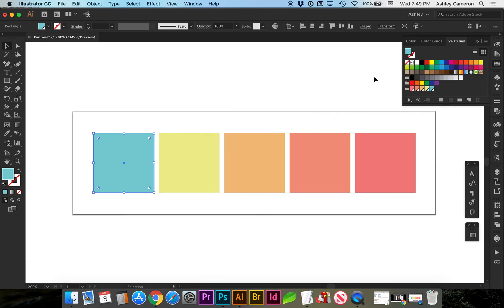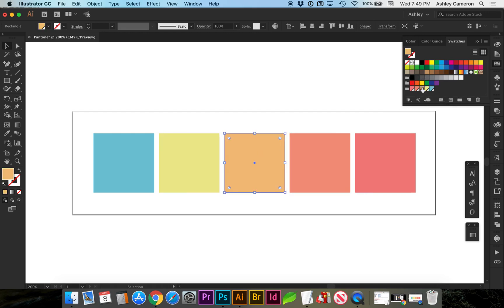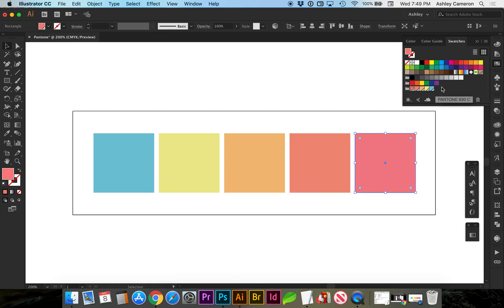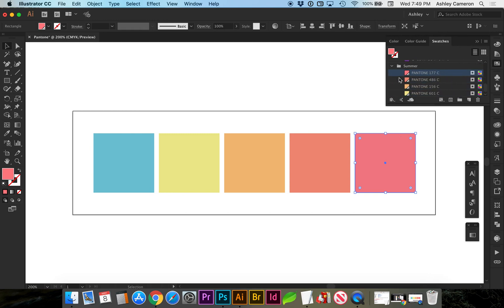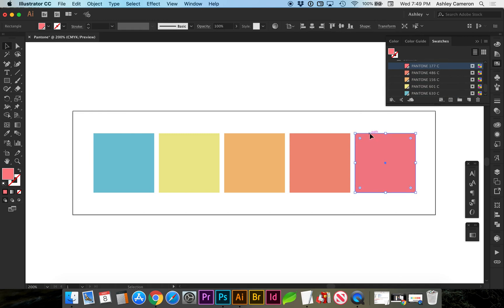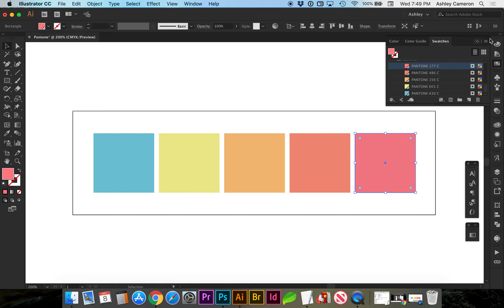We're going to save changes to our swatch group. It didn't update our colors yet, they're still CMYK. As you hover over each swatch you can read what color it's chosen and you can also view the list if you show list view.